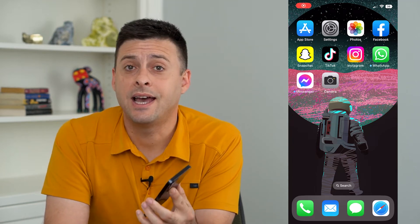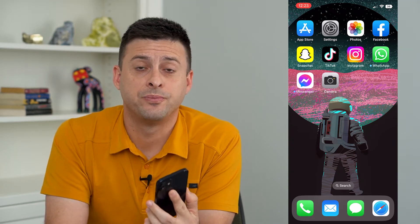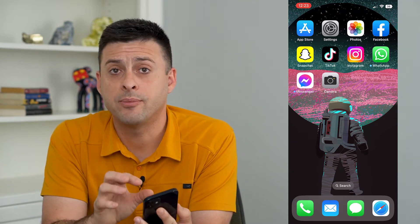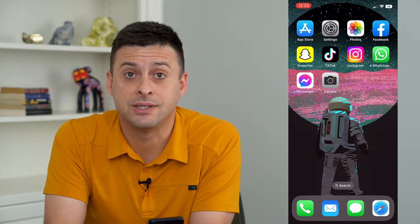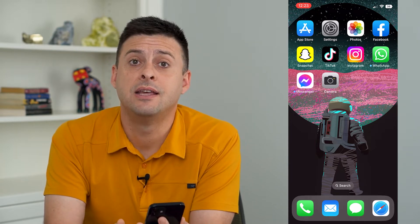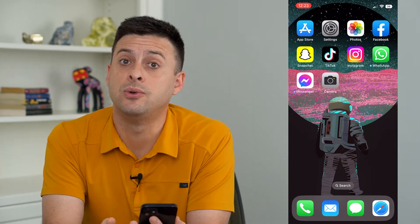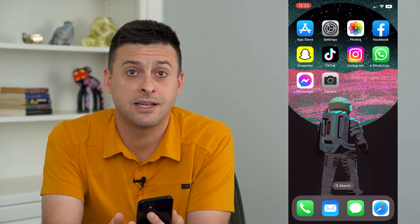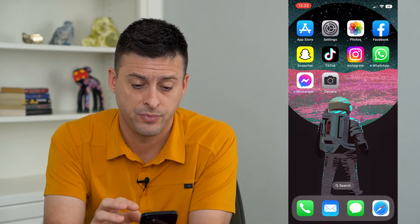Let's edit a text message on your iPhone. Now, if you've upgraded to the latest iOS 16, then you have the ability to edit a text message. It's a really cool feature.